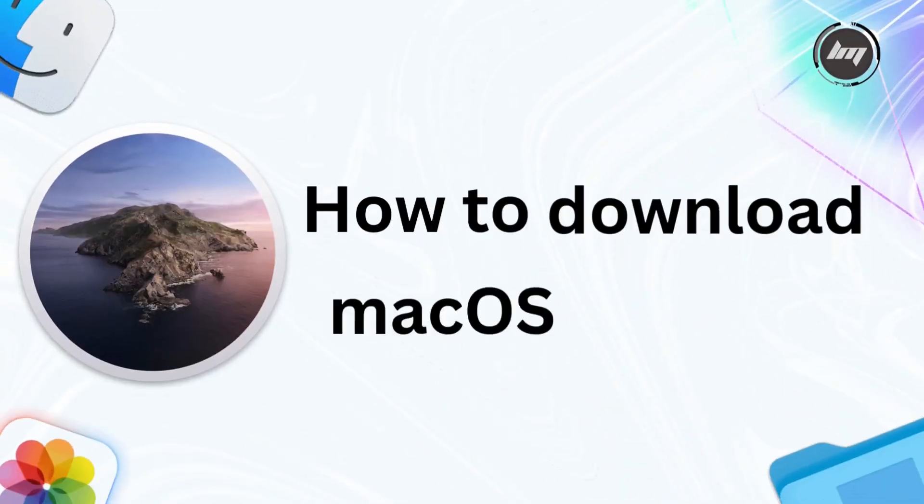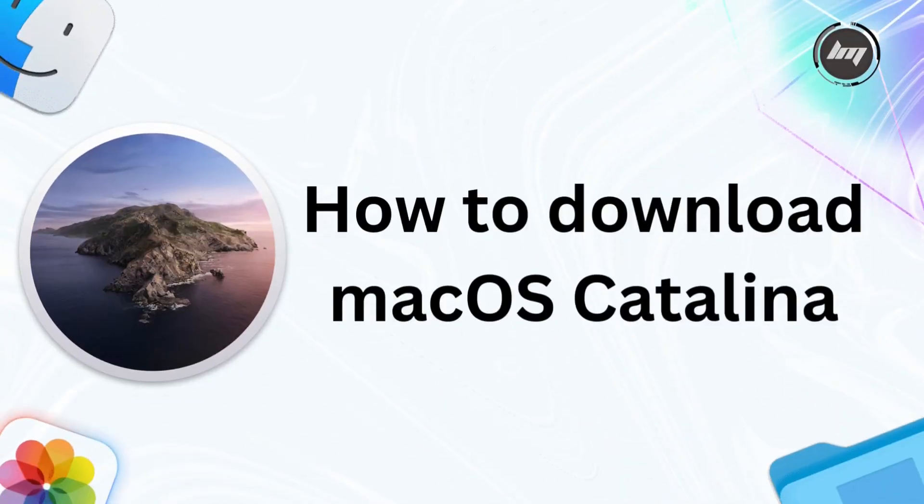Hey everyone, super excited to show you how to get the awesome macOS Catalina on your Mac today. In this video, you will learn how to download macOS Catalina.